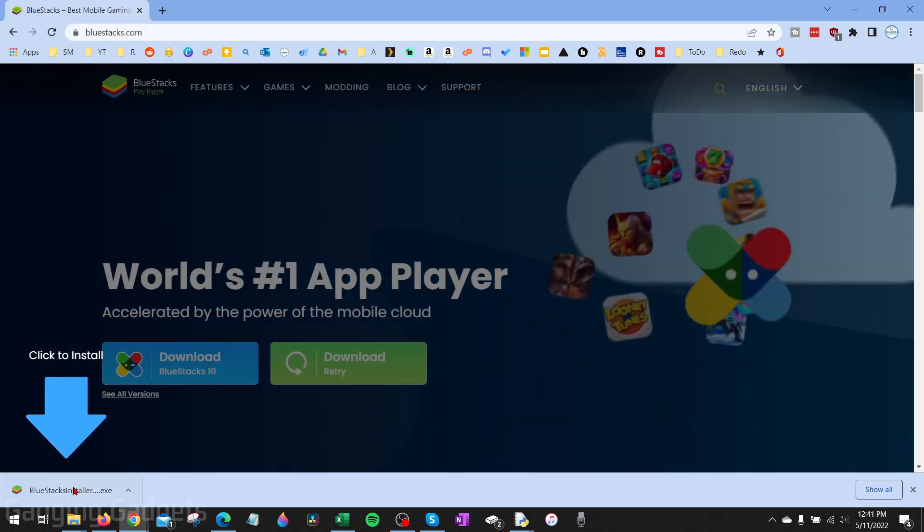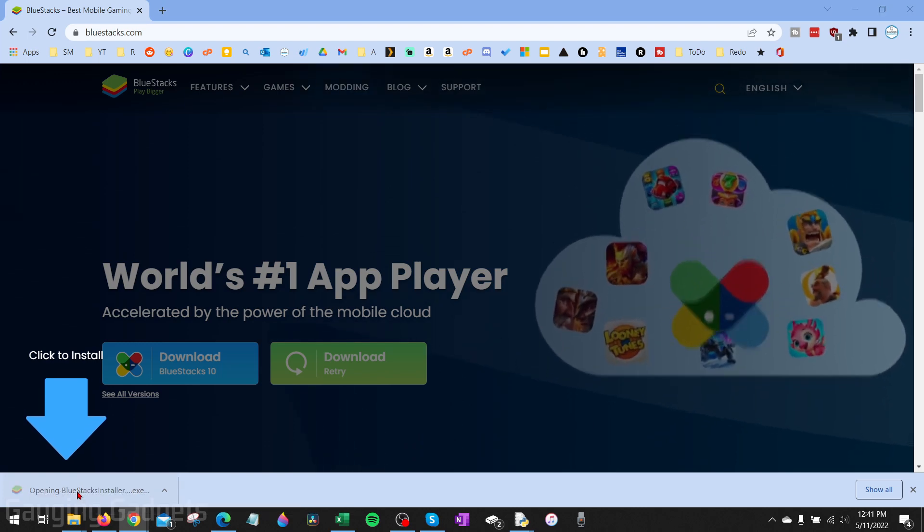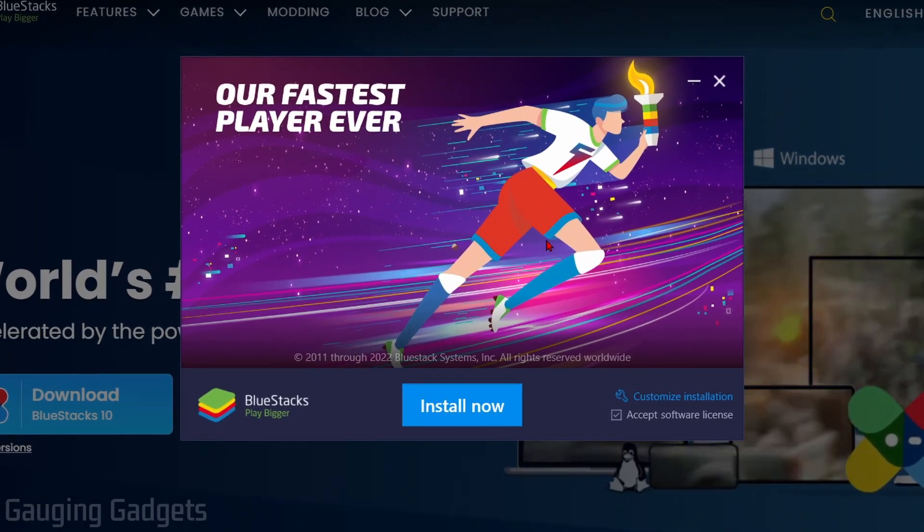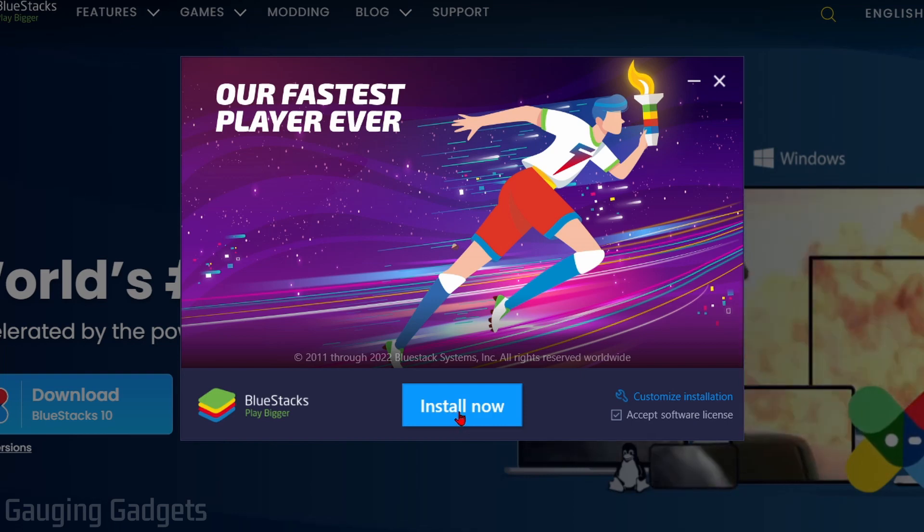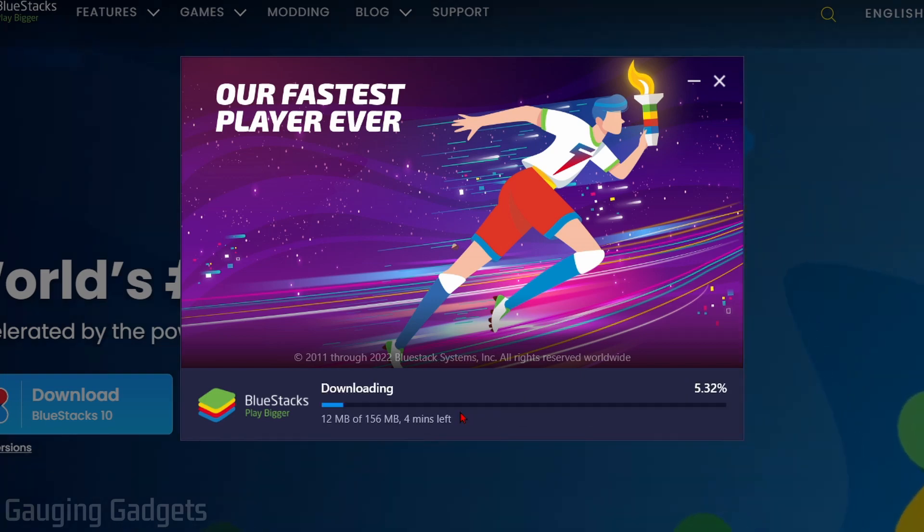Once it's done saving go ahead and open that file that we just downloaded and then we can go through the installation process for BlueStacks. So go ahead and select install now.